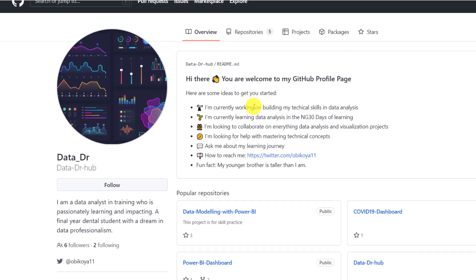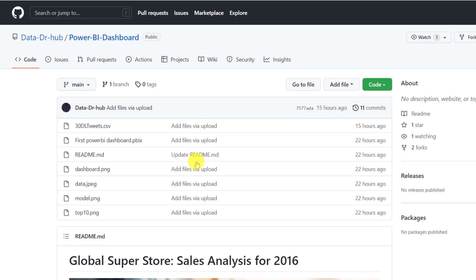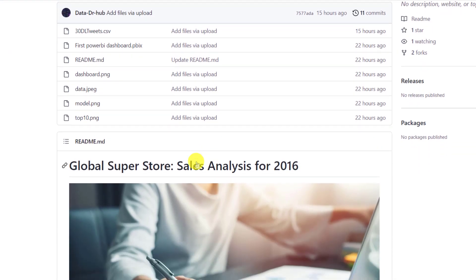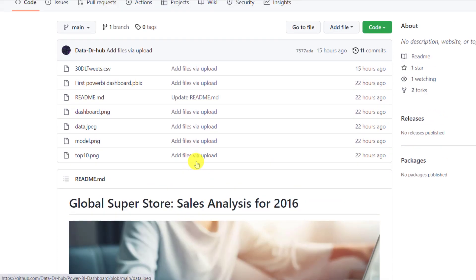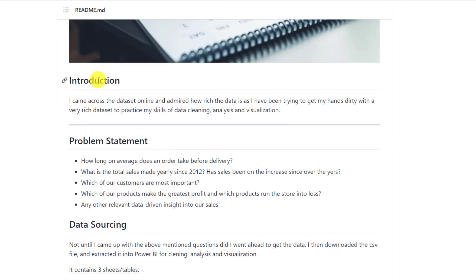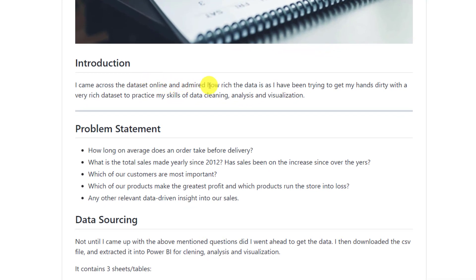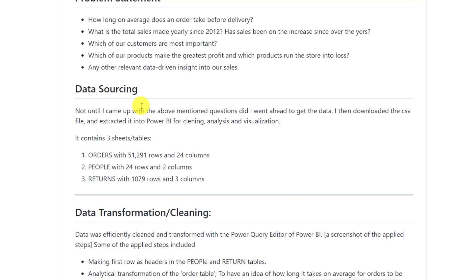I'm going to click on this Power BI dashboard to see if that is the next project. Global Superstore Sales analysis for 2016. Same thing. He has pushed all his data here. And he included this, he made this introduction. I came across the data set online and admired how rich the data is as I have been trying to get my hands dirty with a very rich data set to practice my skills of data cleaning, analysis and visualization. He sets a problem statement. He talks about data sourcing. Not until I came up with the above mentioned questions did I go ahead to get the data. I then downloaded the CSV file and extracted it into Power BI for cleaning, analysis and visualizations.